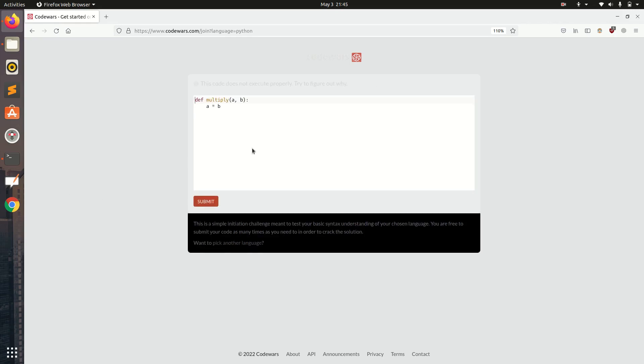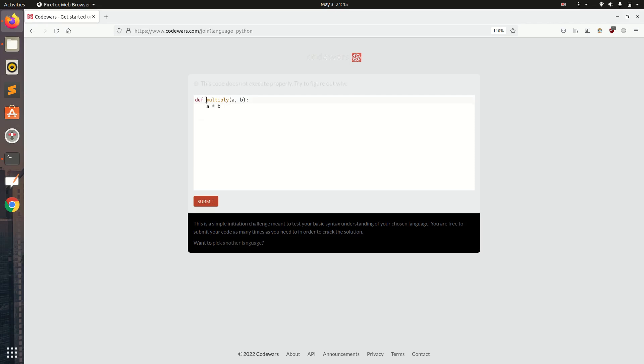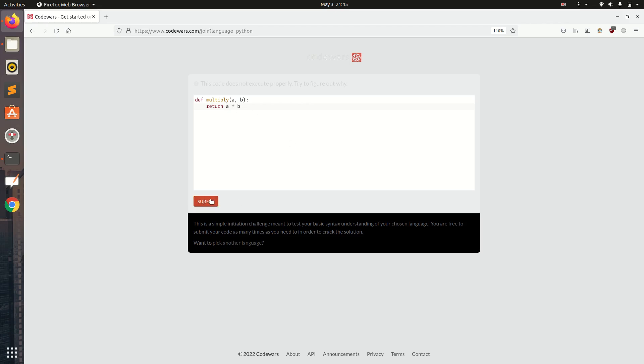Some websites provide captcha in the form of Google captcha. CodeWars provides captcha in the form of programming questions. Here it is written this code does not execute properly, try to figure out why. This is a function in Python and the return statement is missing. I am just going to type return a into b.